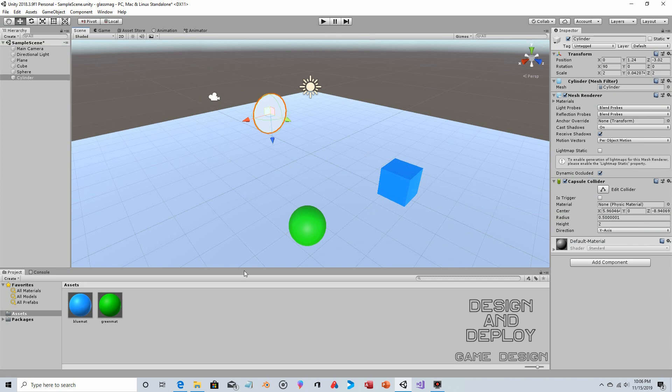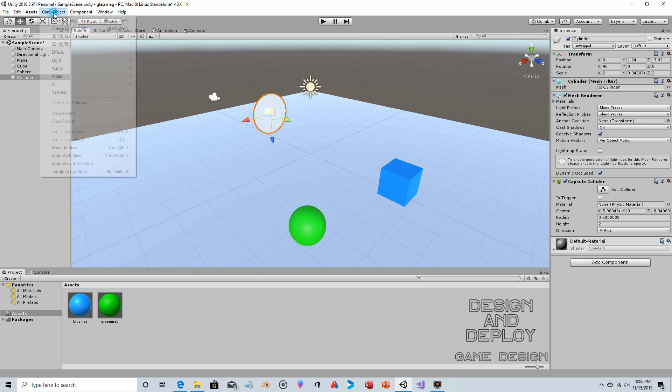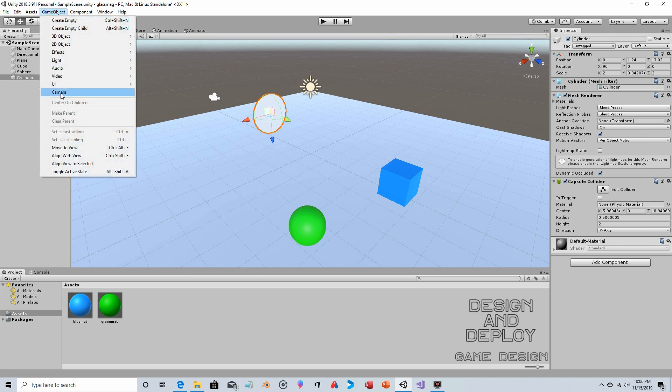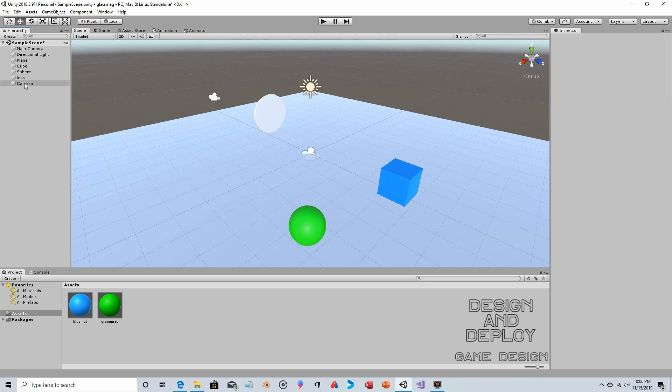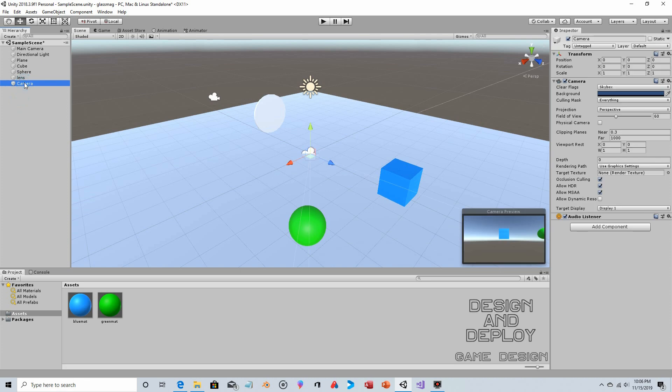Next, let's create the camera. Game Object > Camera. Actually let's rename the cylinder to Lens. Now we're going to take that camera and drag and drop it onto the lens, so the lens is a parent to the camera and the camera is a child to the lens.